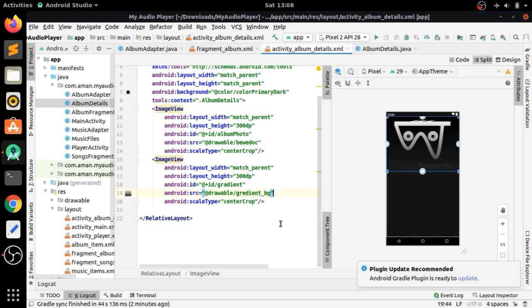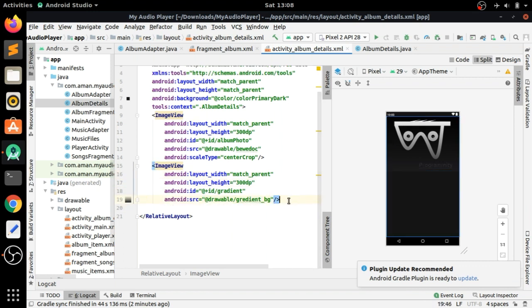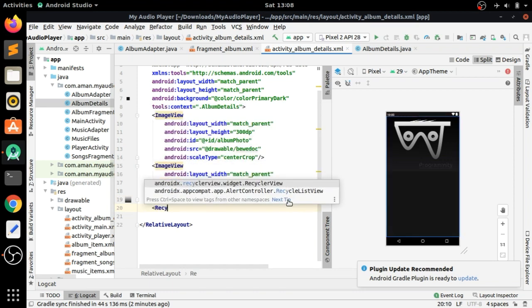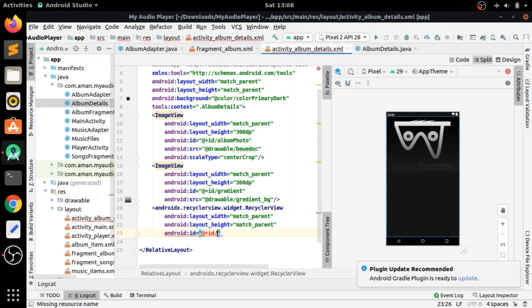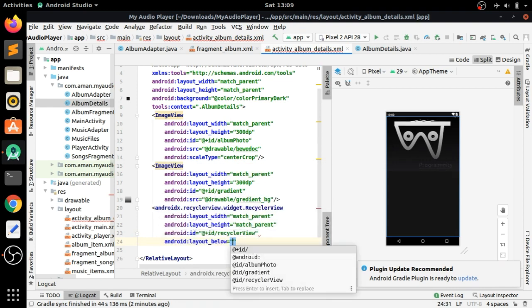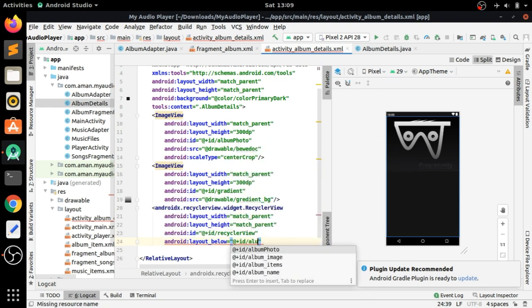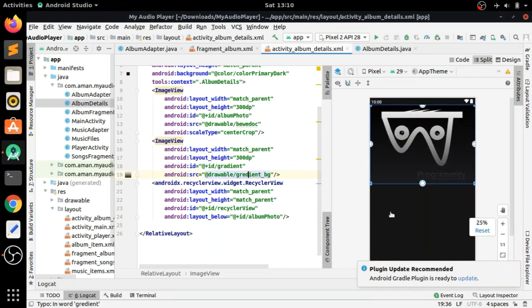Now we add a RecyclerView for the music files related to the album, give it an ID of 'recycler_view', and set layout below to 'album_photo'. The layout is now designed.